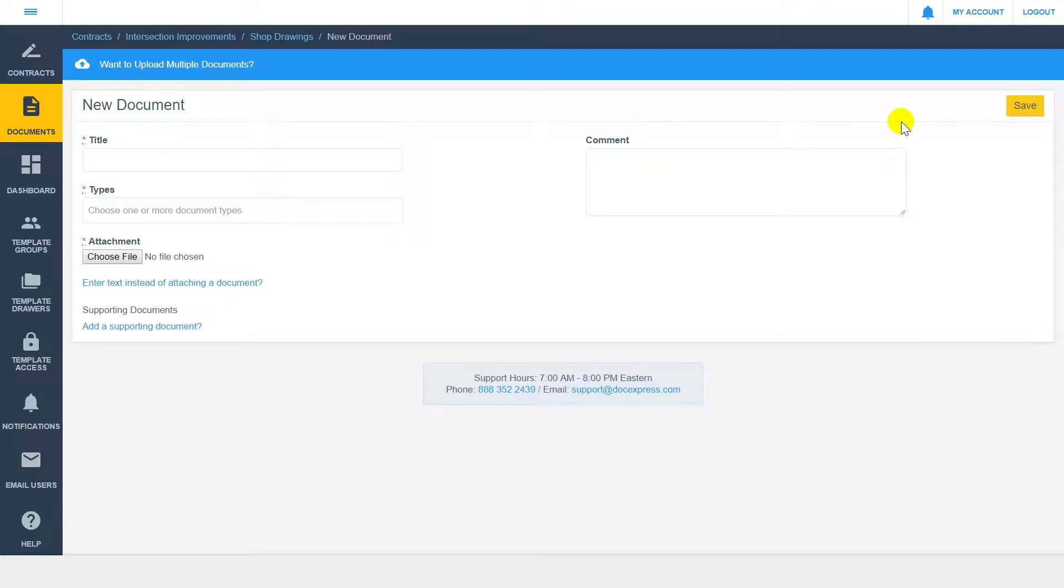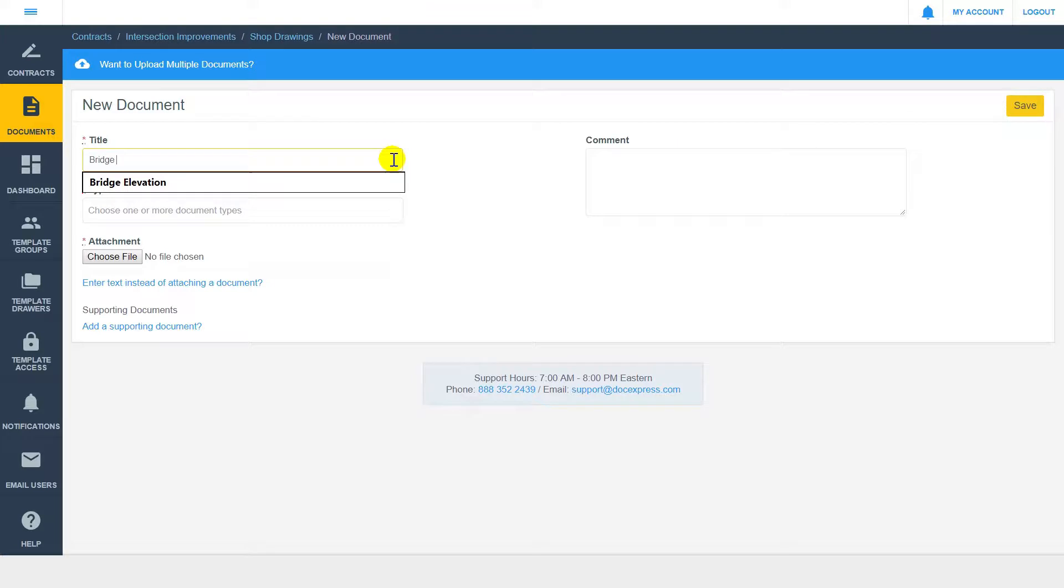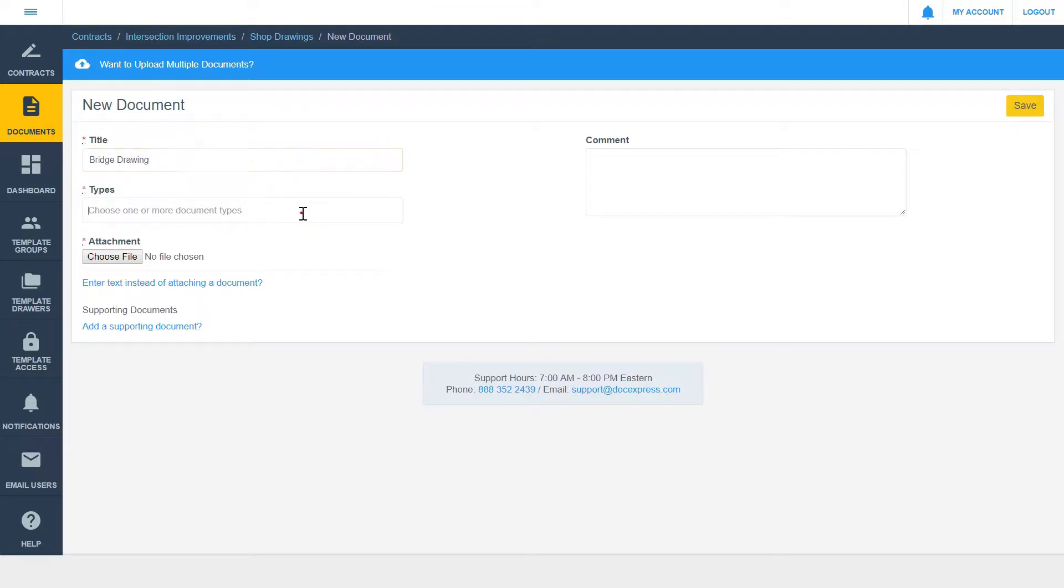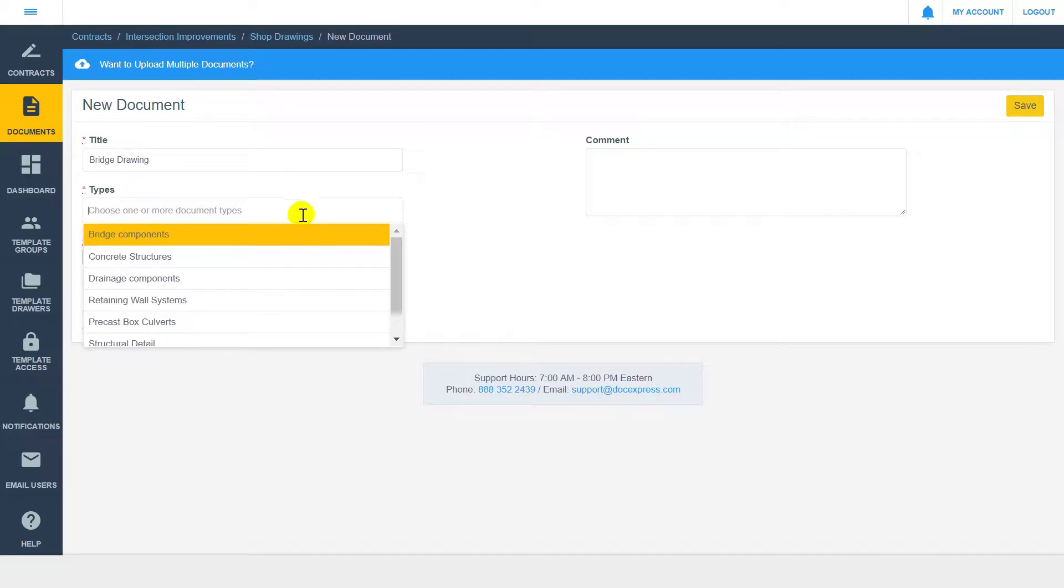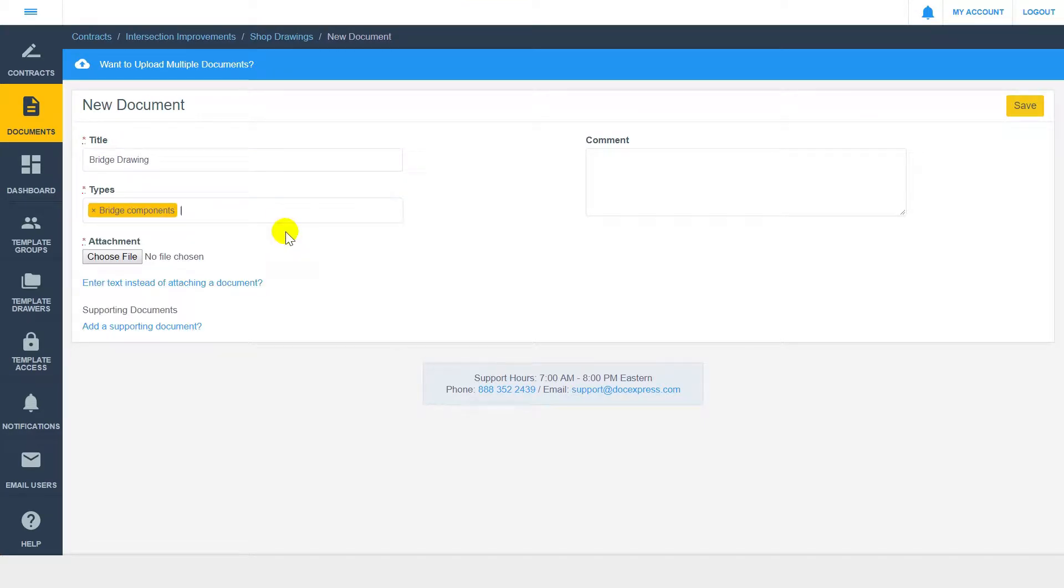We'll start with the upload of a single document. Enter the required document title and browse to choose your file. If your drawer has folders set up, you will also be required to choose at least one.